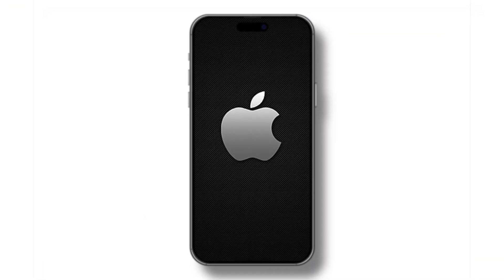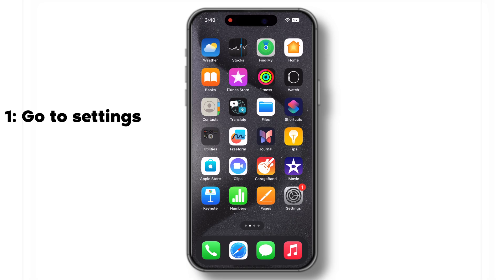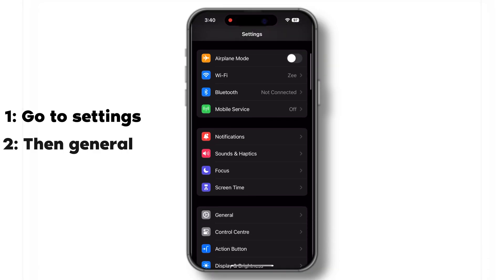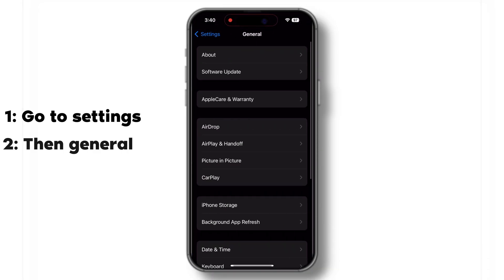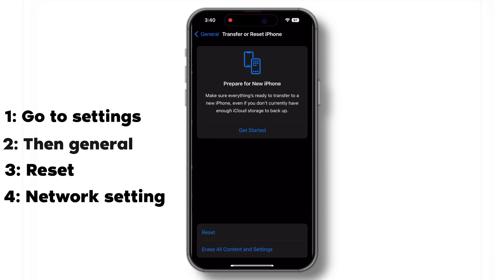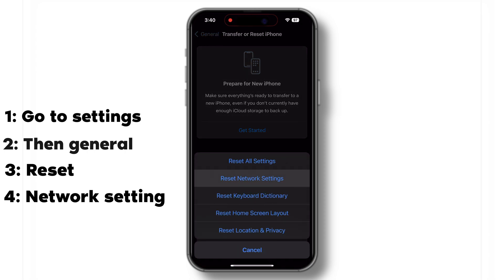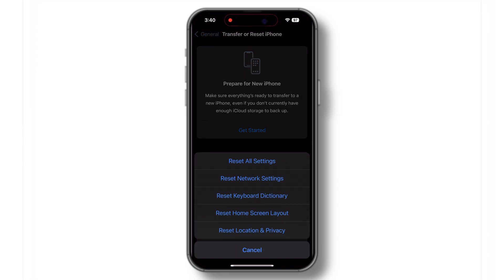On your iPhone, go to Settings, then general, reset and reset network settings. Note that this will reset Wi-Fi networks and passwords, cellular settings and VPN and APN settings.